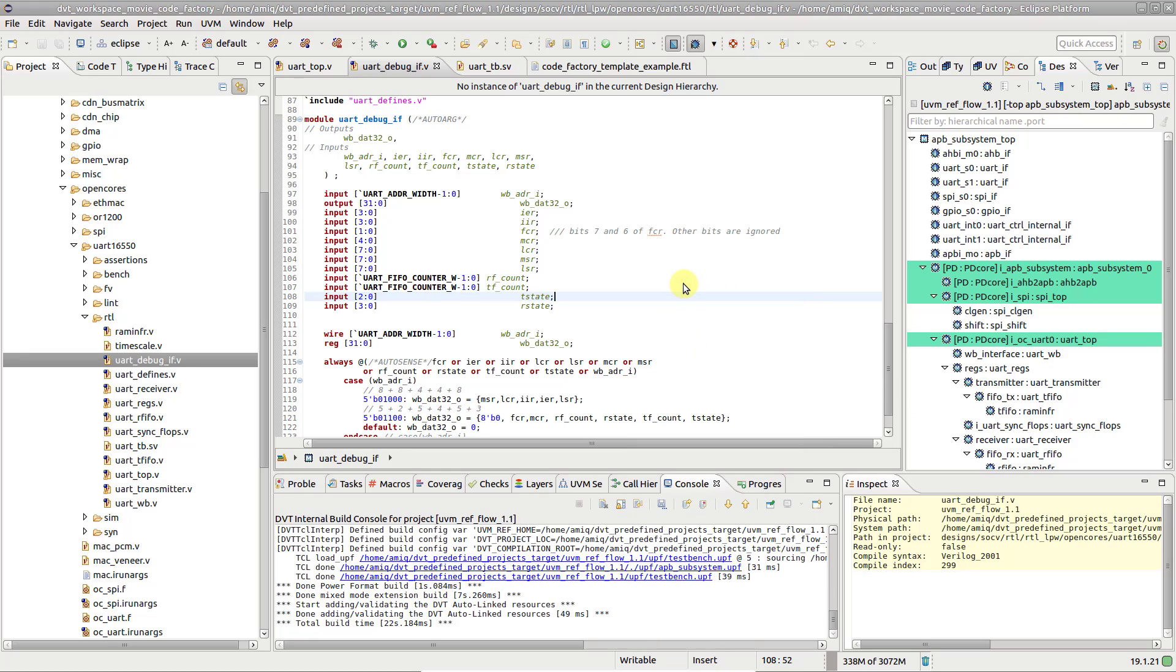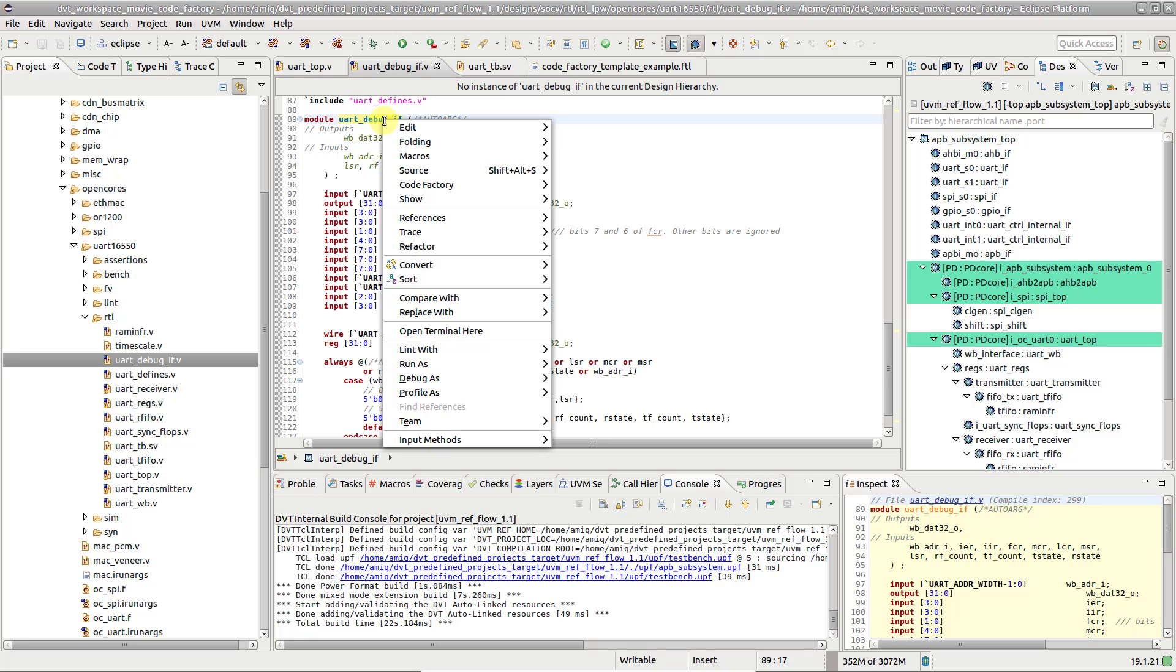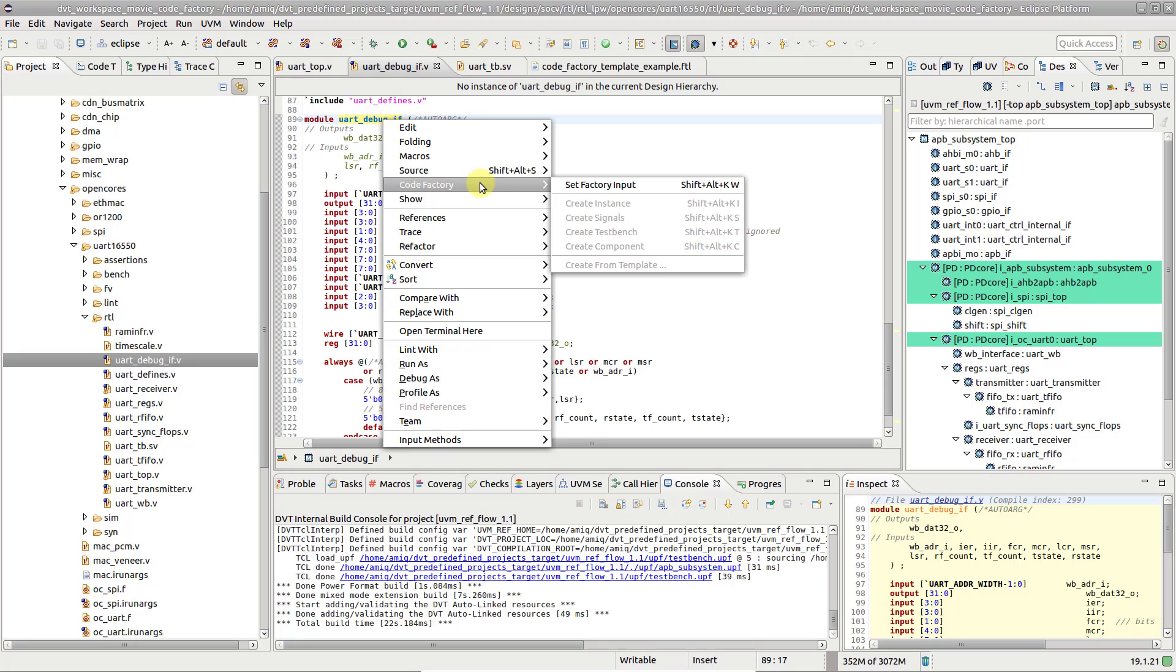The CodeFactory works with one module or entity as input. To set it, right-click on its name and go to CodeFactory, SetFactoryInput.